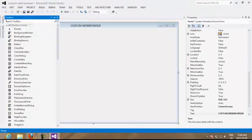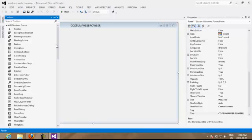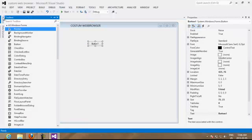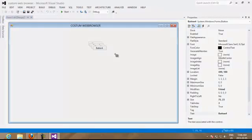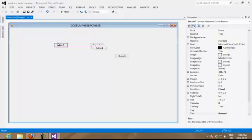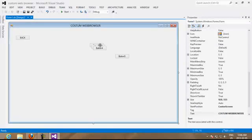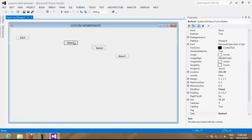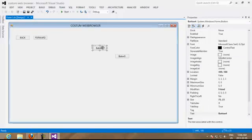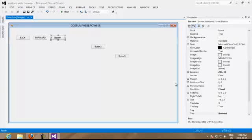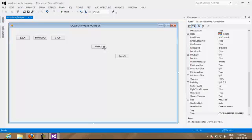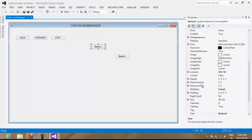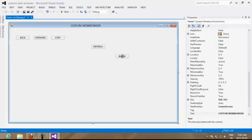We are going to go to toolbox and look for different buttons. We are going to choose button. We are going to choose like maybe 4 or 5 buttons. We are going to put go back, go forward, stop, refresh, and this one is navigate.